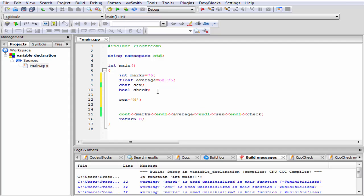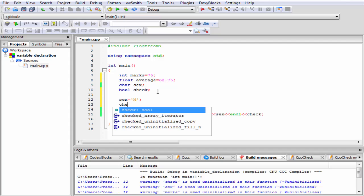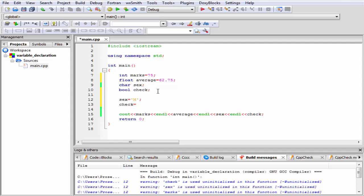Similarly, check equal to true. Check is a boolean variable. It takes two values, either true or false. True indicates 1, and false indicates 0.